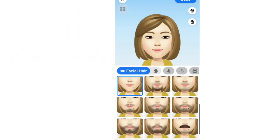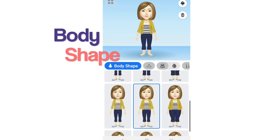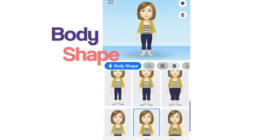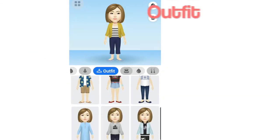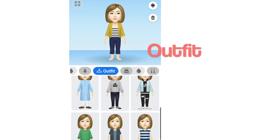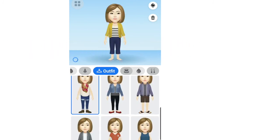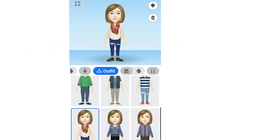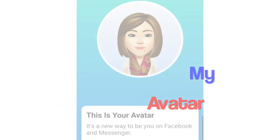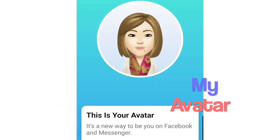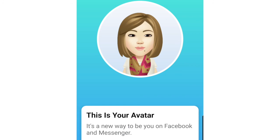And now let's select the body shape. Yes, this is it. What am I gonna wear? Use this outfit then.